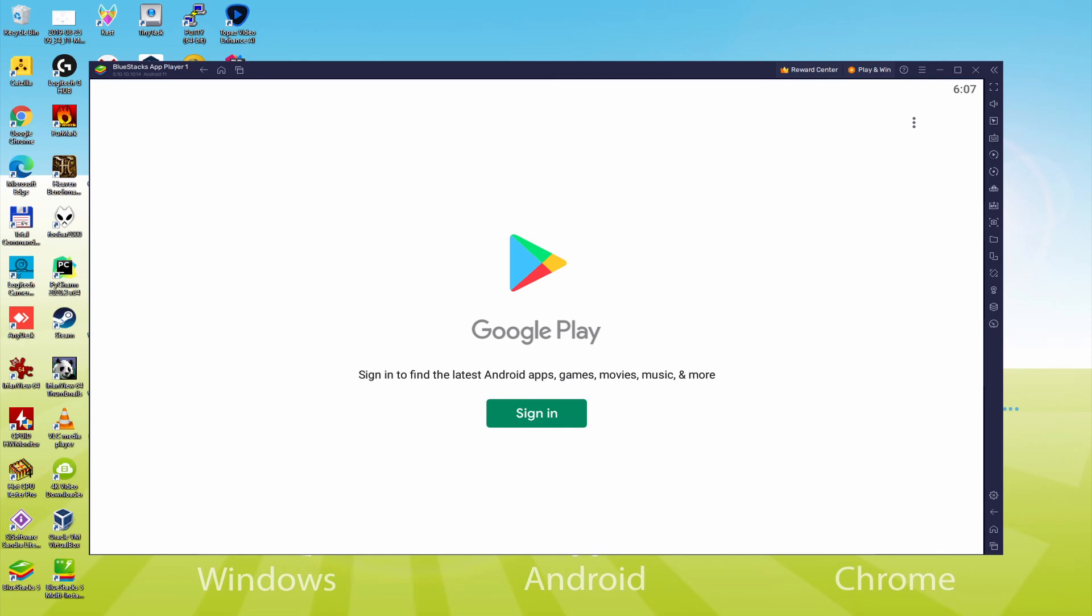As you can observe the Google Play is started. Right here we have to sign in. At this point once we're on this page, we must begin doing the following step that is mandatory. So we click on sign in.